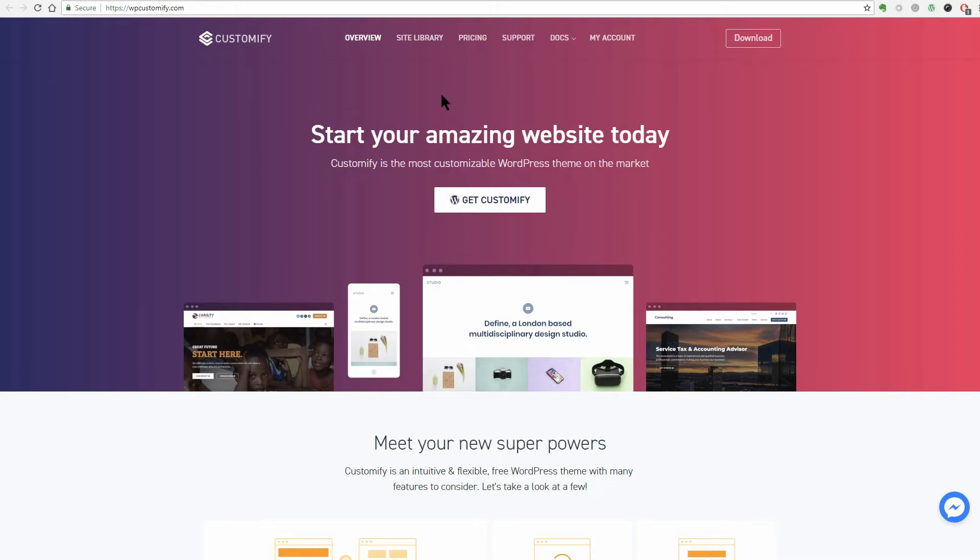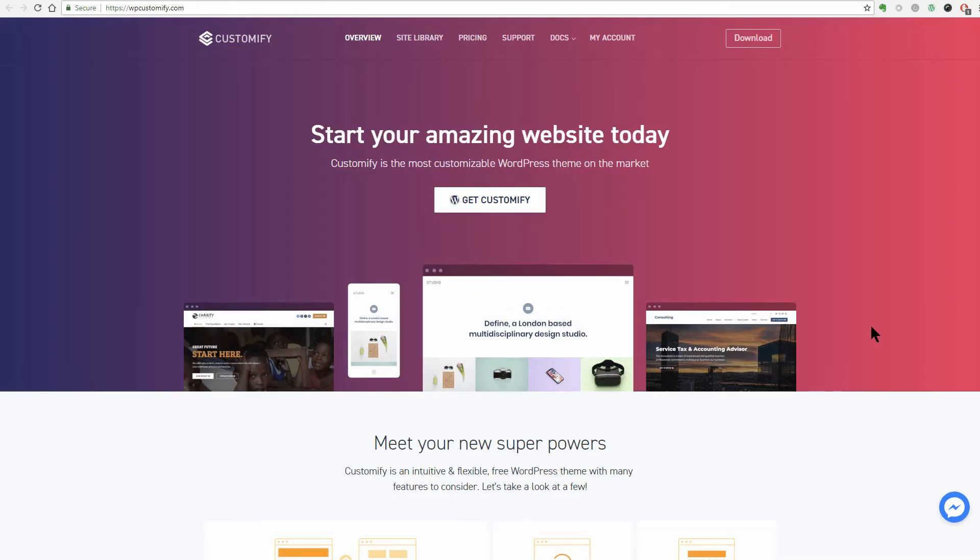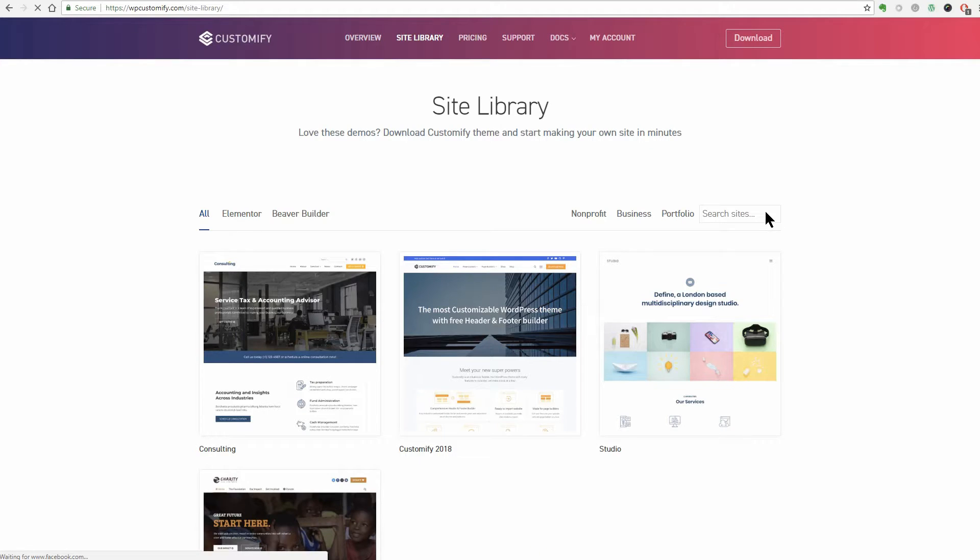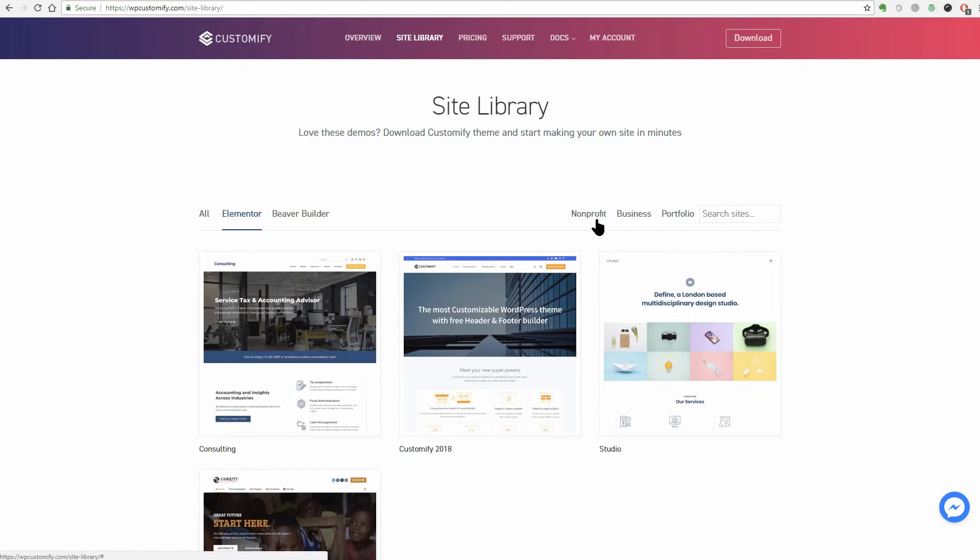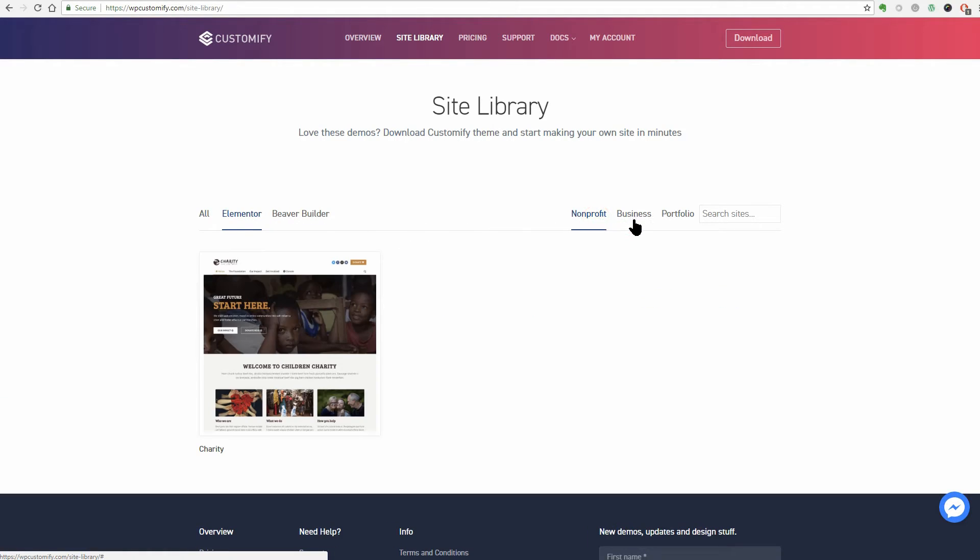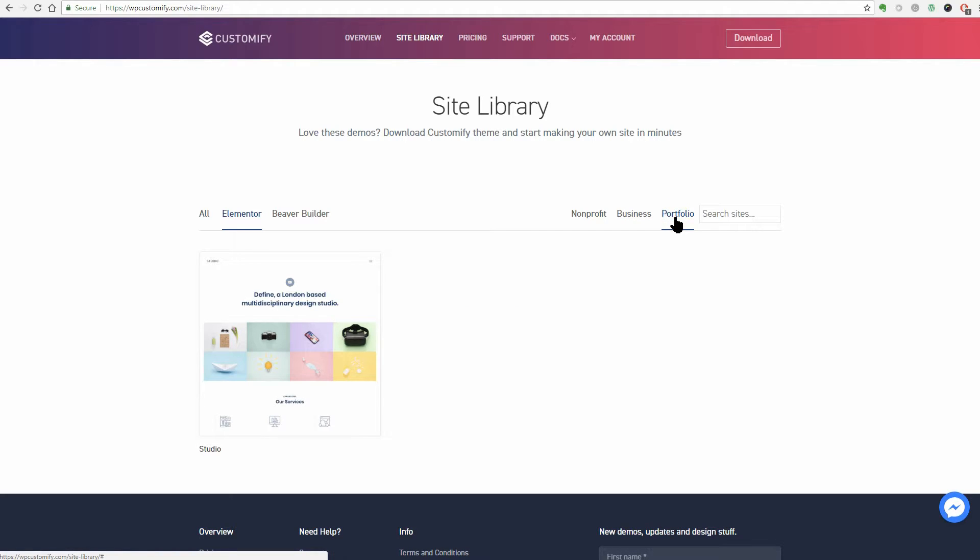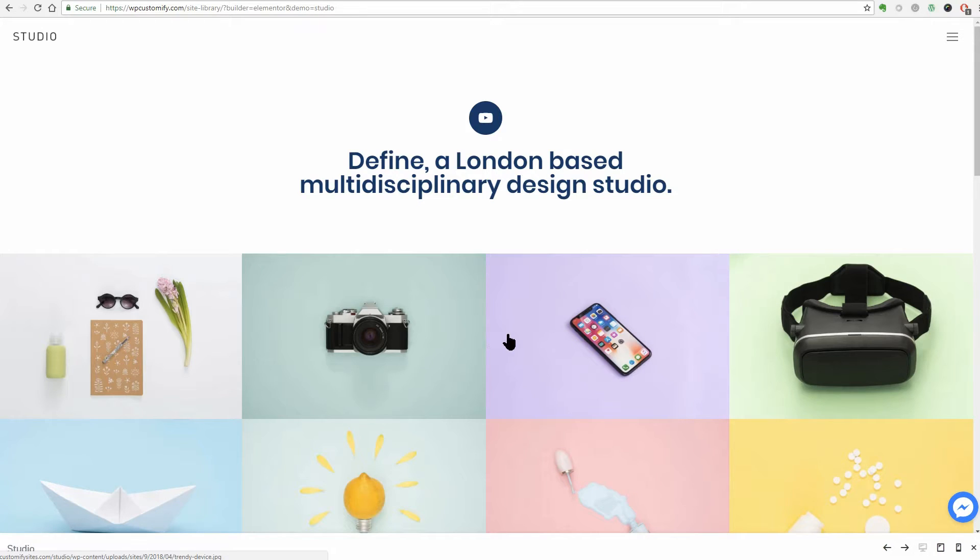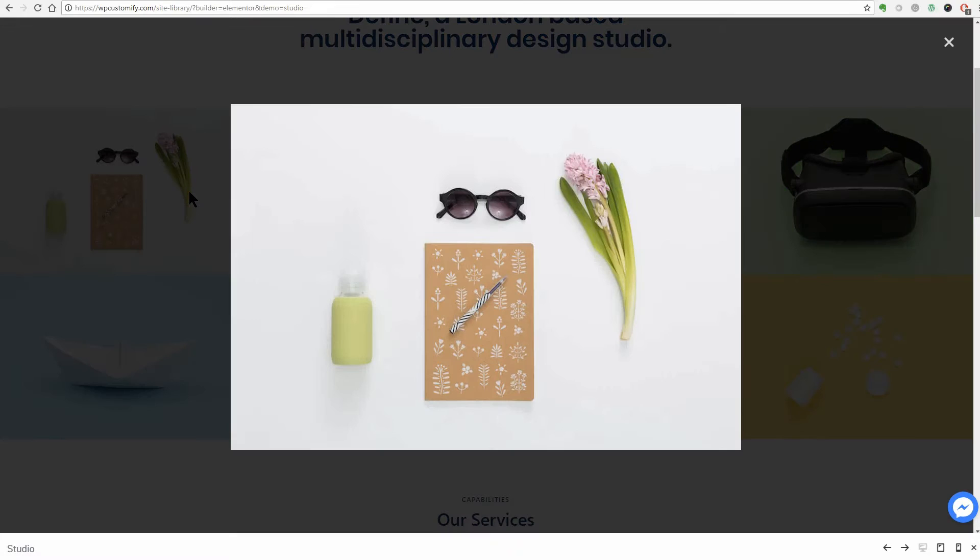This is probably one of the most customizable WordPress theme on the market. Let's check out a demo in the site library to see if we like what they provide. Page builder compatibility is a first good sign and we can see that they have pre-built layouts for non-profit, business, and portfolio type websites. Let's check the portfolio type for Elementor. Nice and clean, clickable images opening in a lightbox.